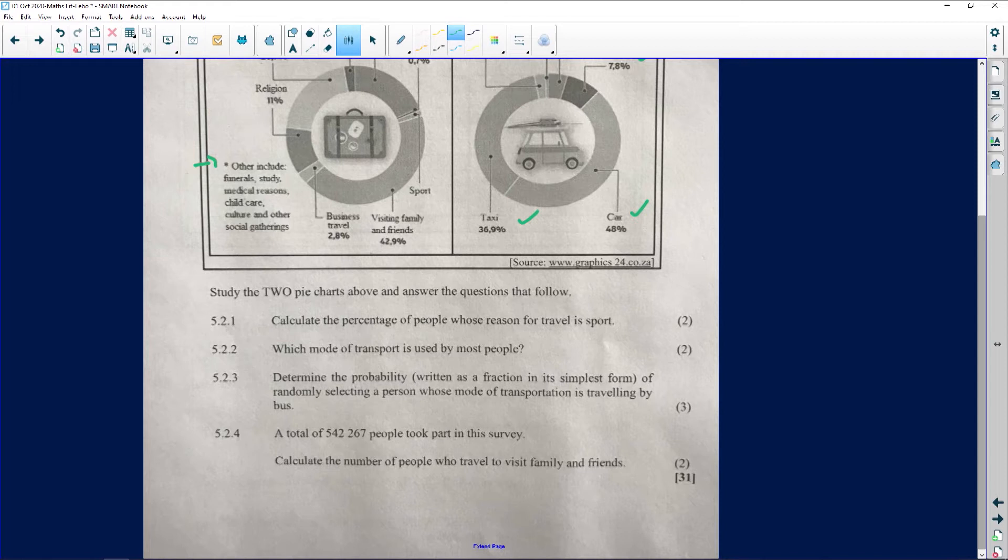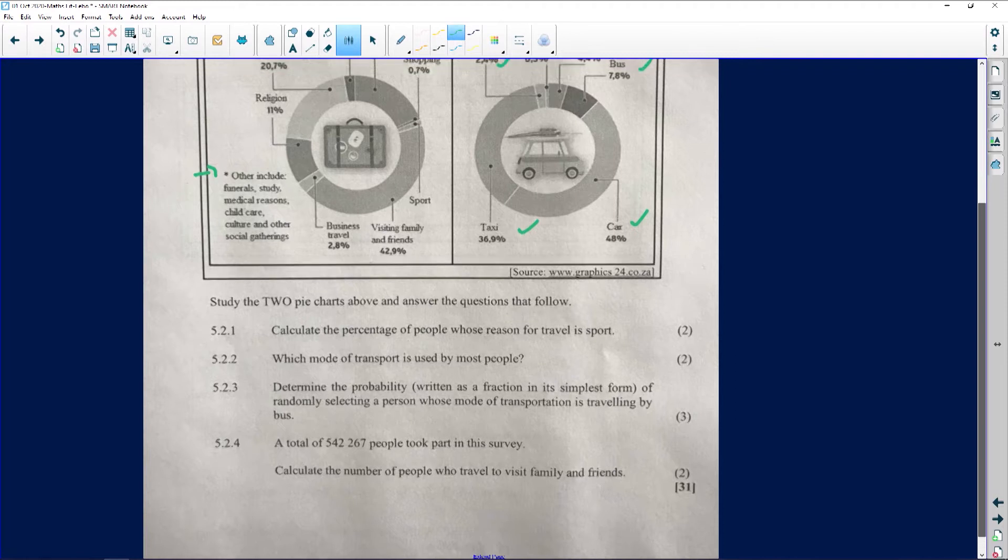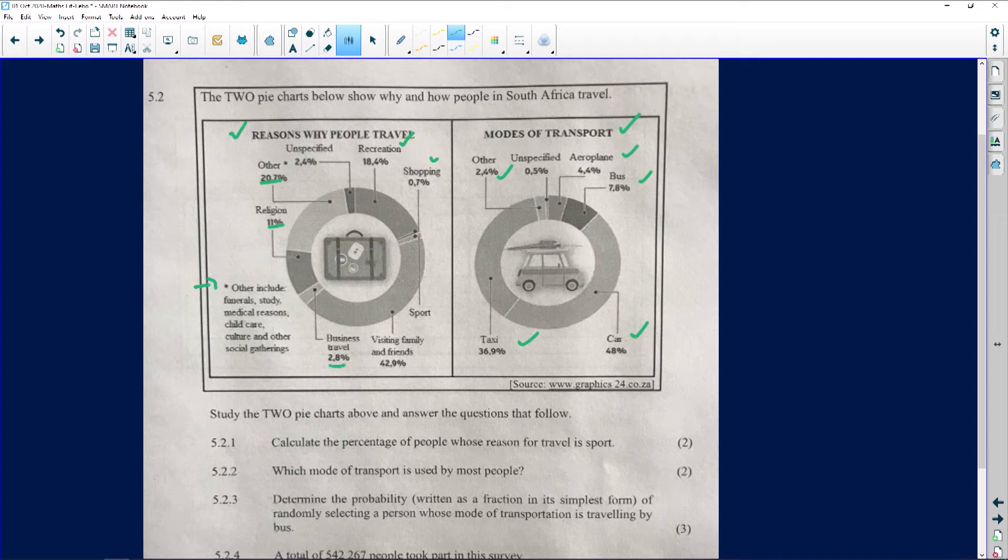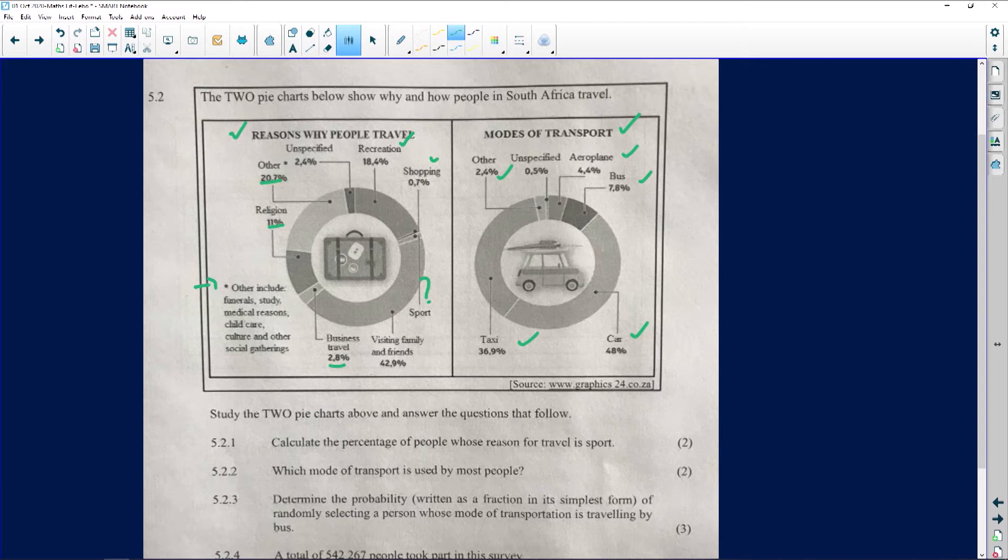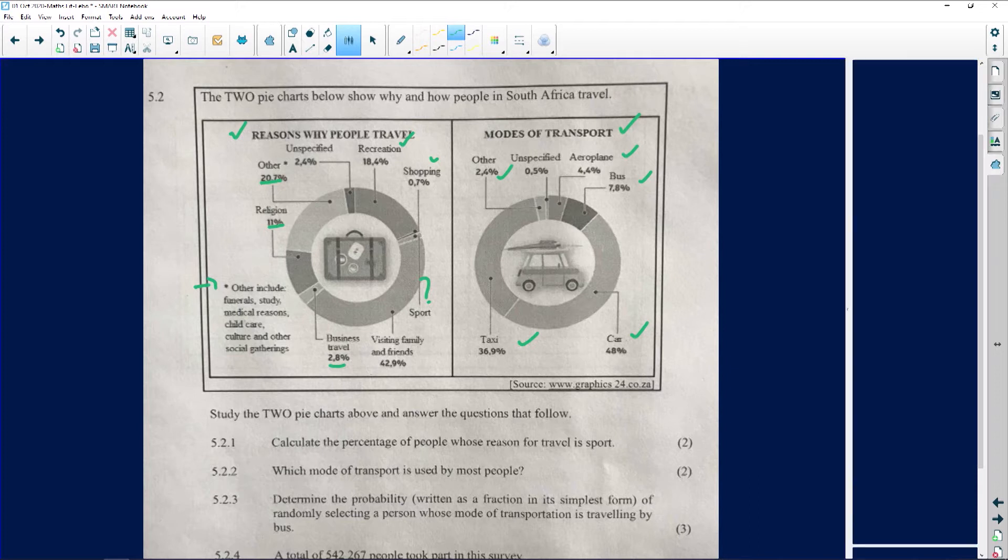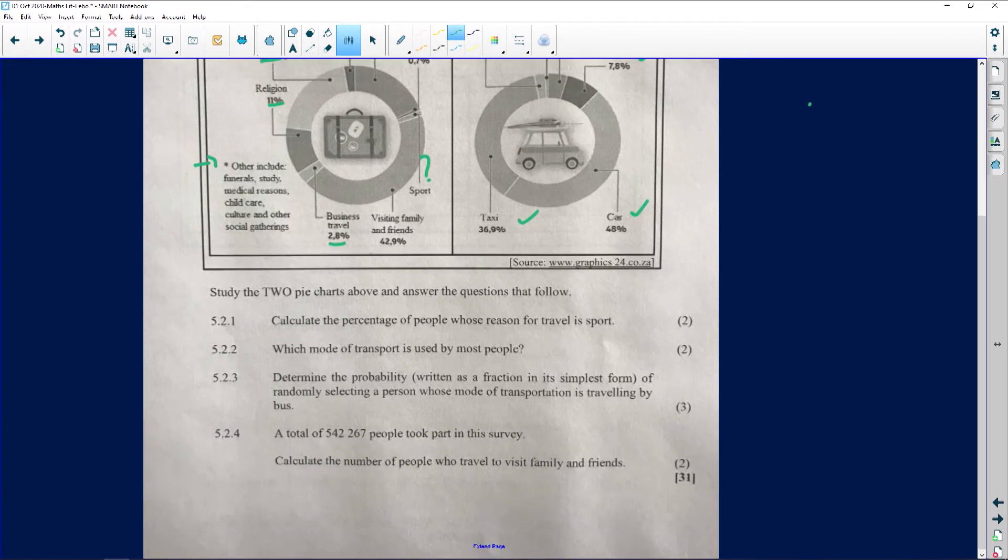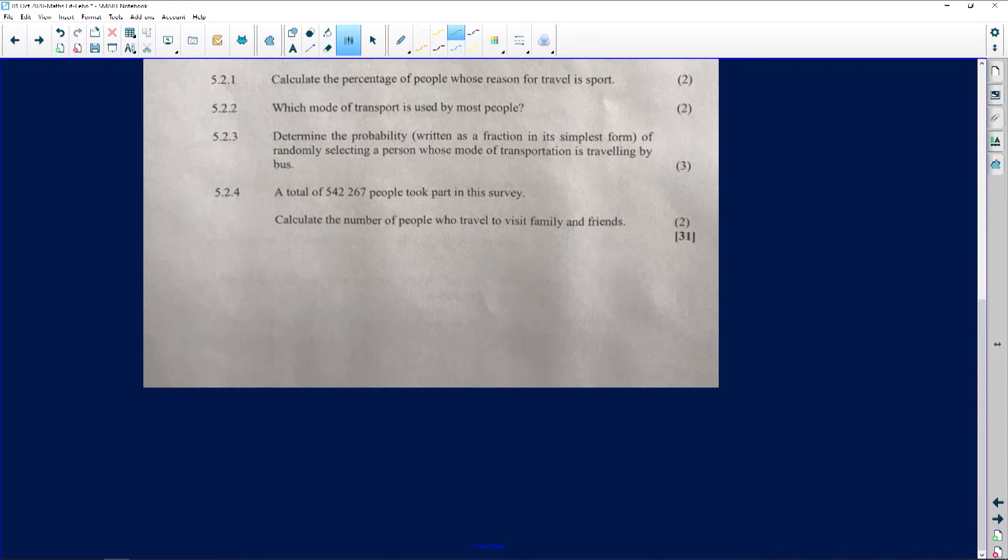Calculate the percentage of people whose reason for travel is sport. We want to know the percentage of people who are sport. What's nice about this question is that we've been given percentage throughout - everything else is percentage, and then sport is the only one that has that little question mark. How would we do it? First thing, percentage is out of 100, so we're going to subtract all these things from 100 to give us sport.